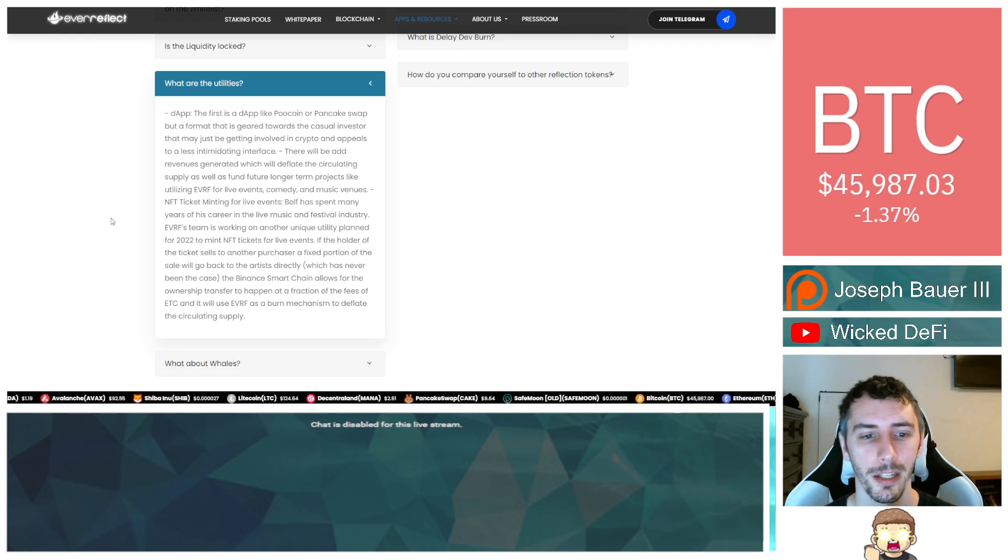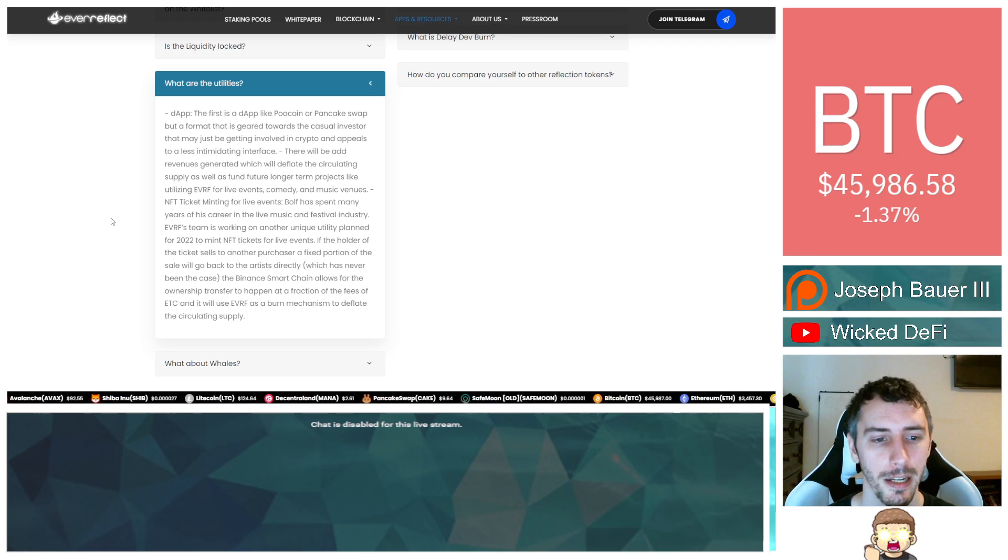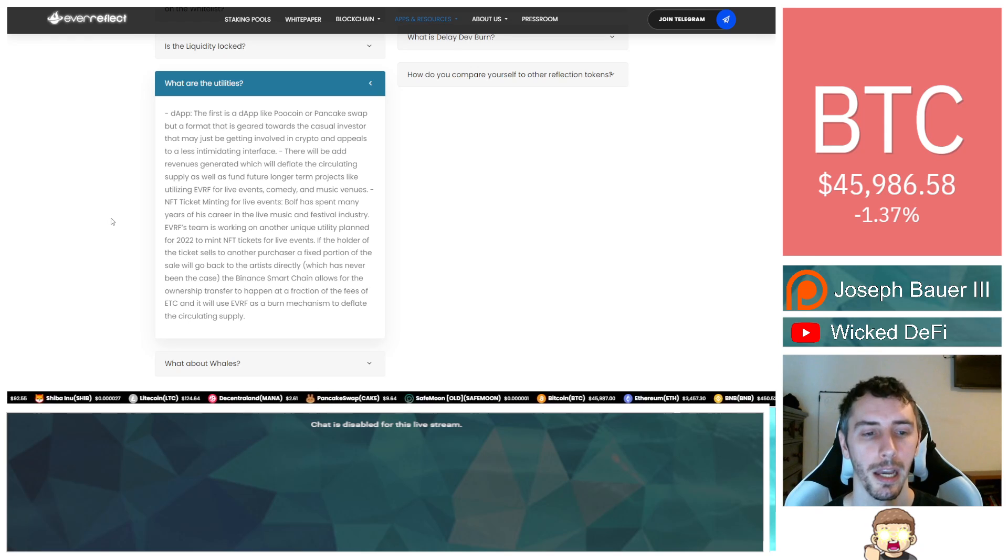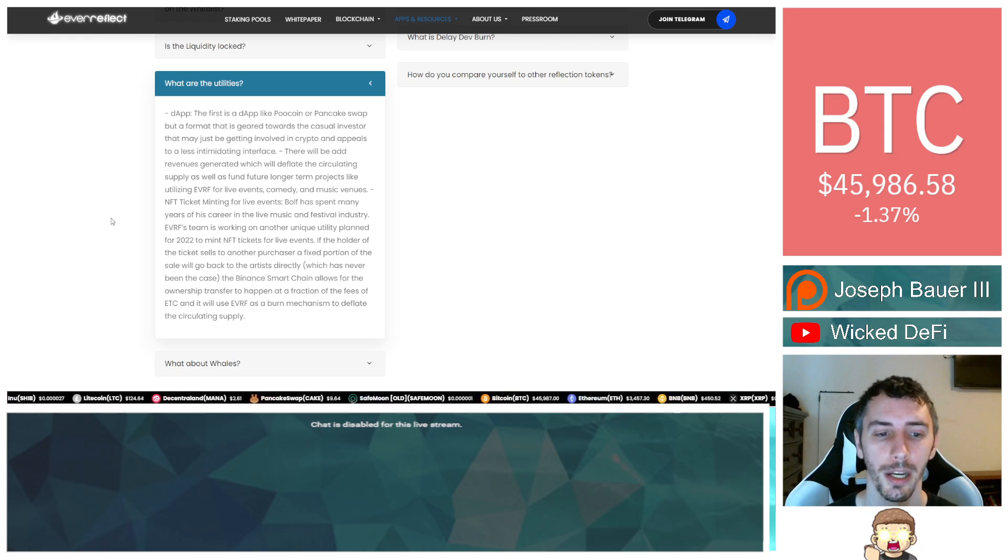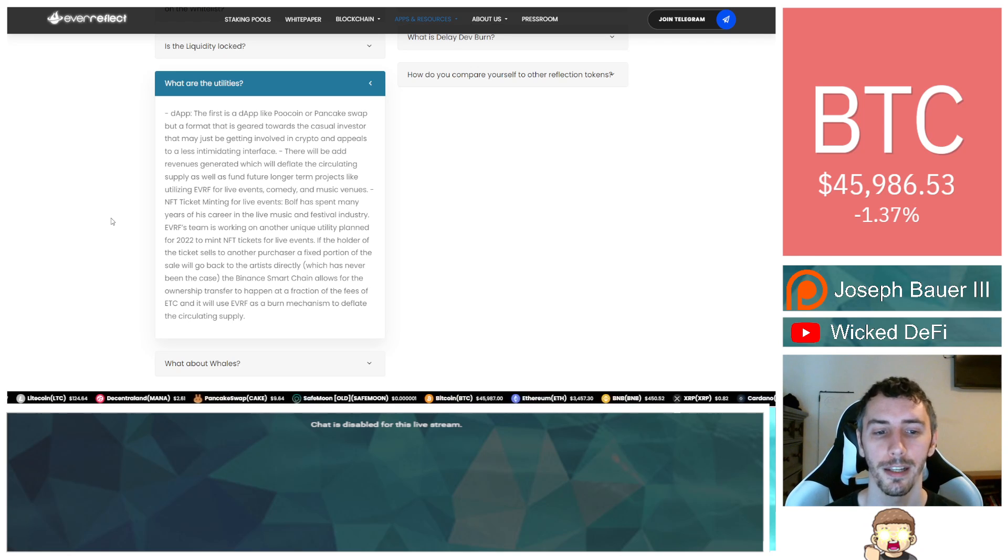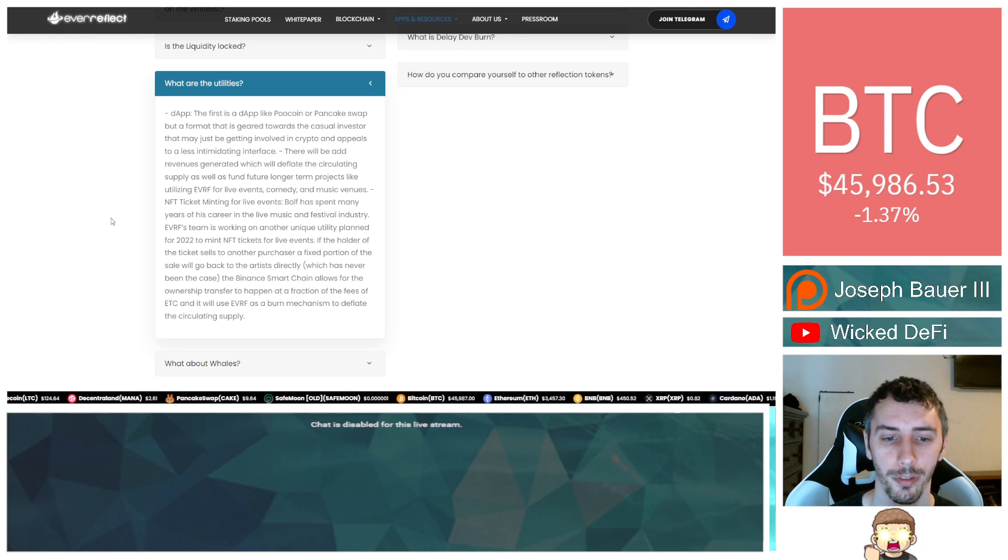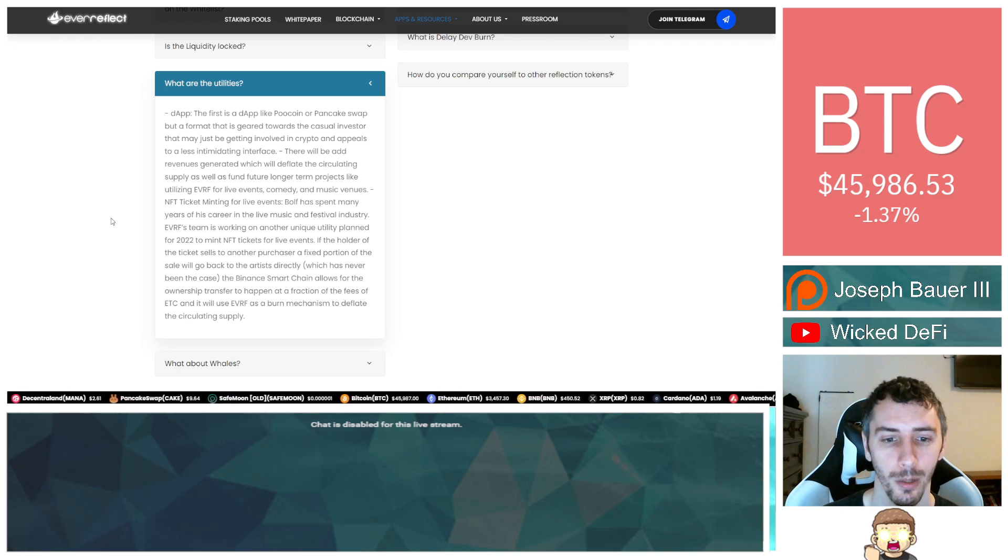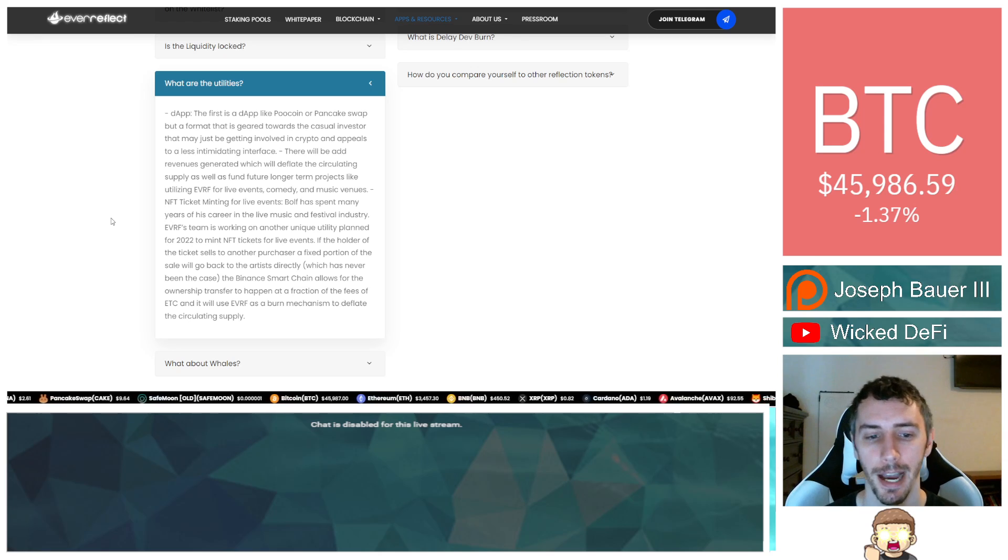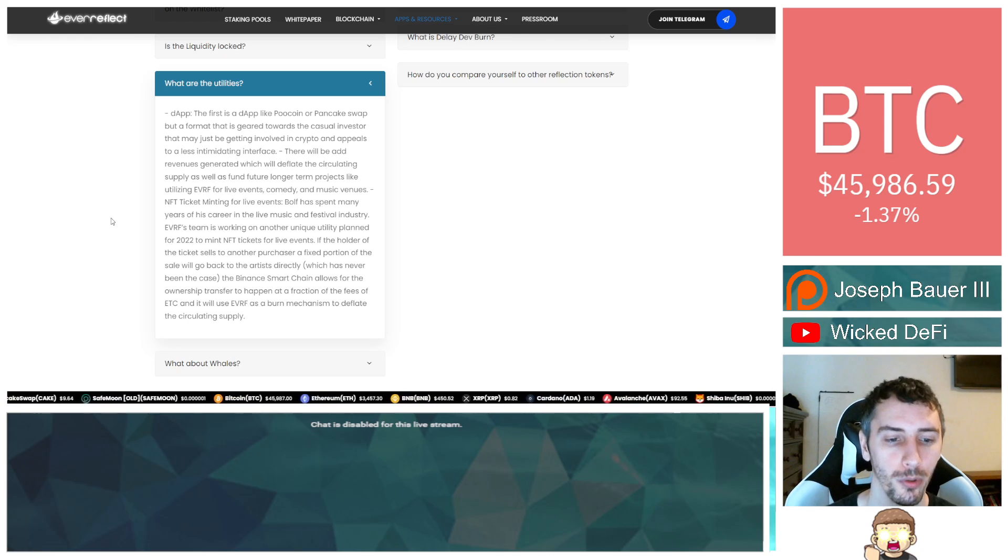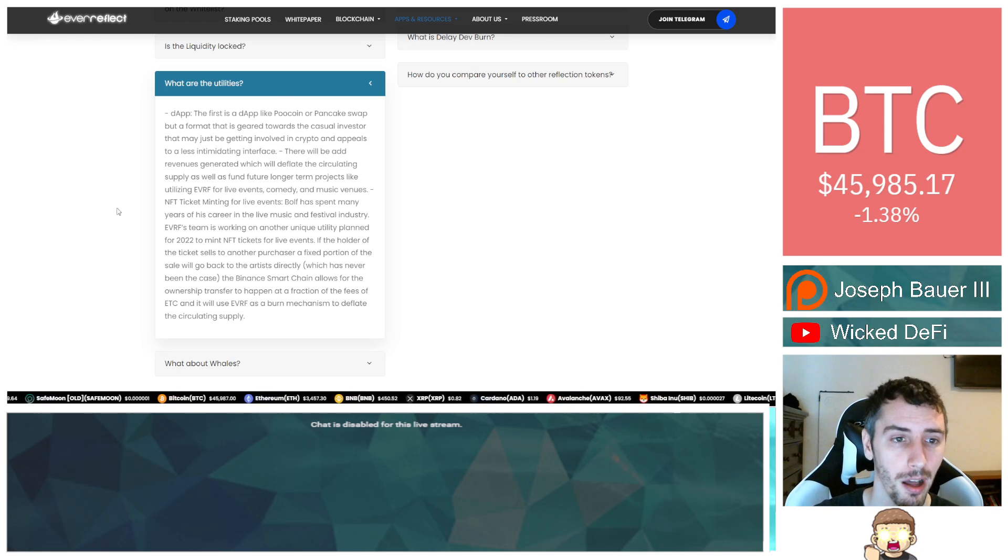NFT ticket minting for live events. The team is working on another unique utility plan for 2022 to mint NFT tickets for live events. If the holder of the ticket sells to another purchaser, a fixed portion of the sale will go back to the artist directly, which has never been the case. The Binance Smart Chain allows for the ownership transfer to happen at a fraction of the fees of ETH, and it will use Ever Reflect as a burn mechanism to deflate the circulating supply.